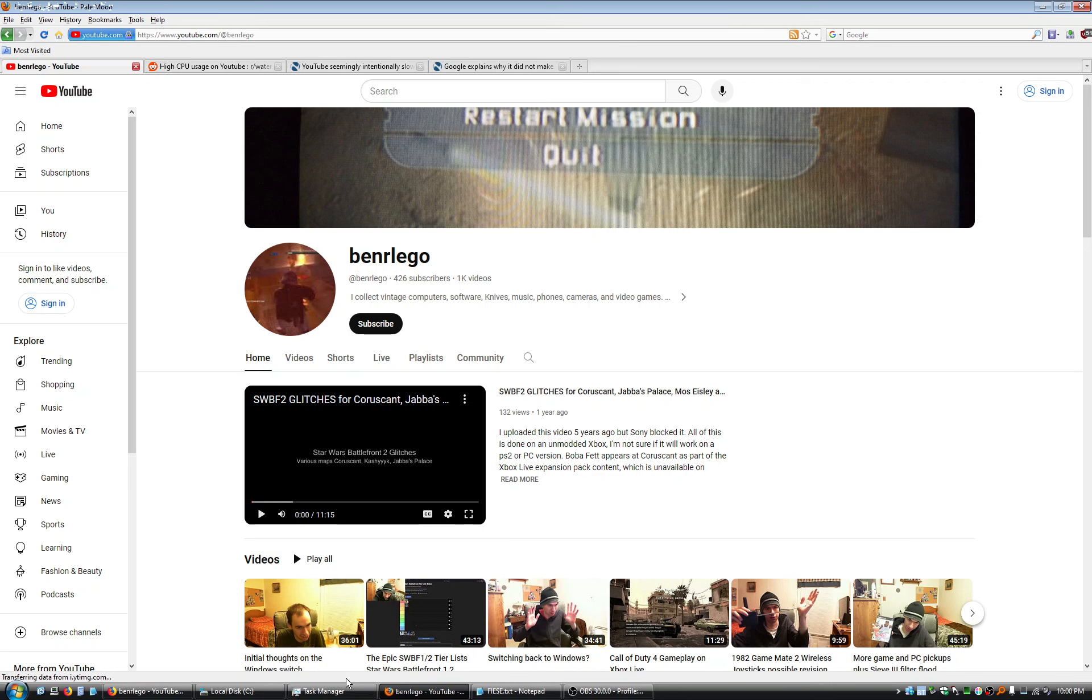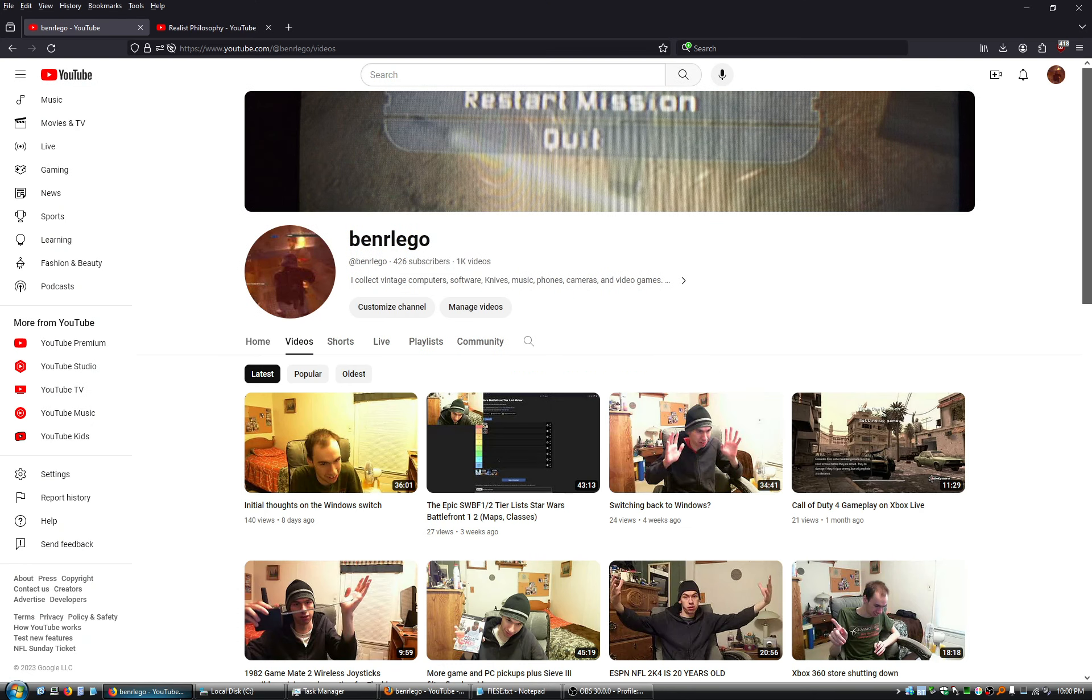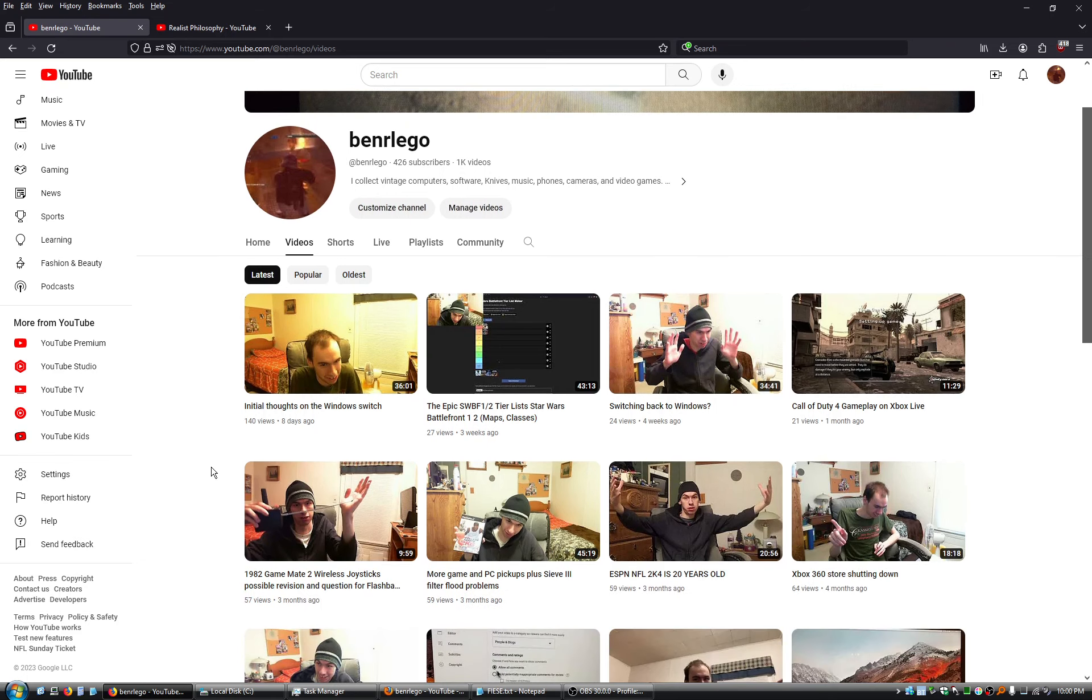So I've been using Firefox for a very long time. Here this is the most up-to-date version of Firefox that I'm in here. And this is my main browser.